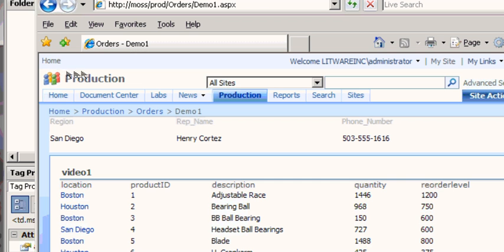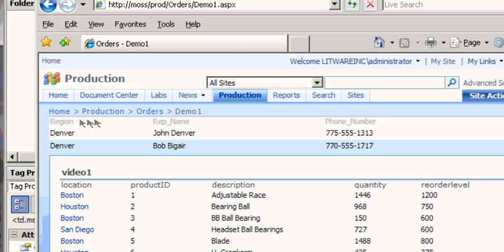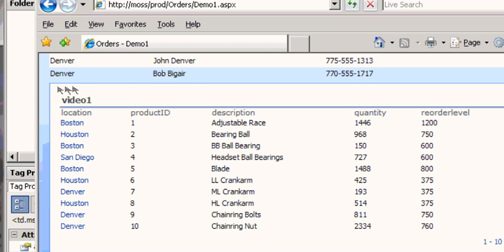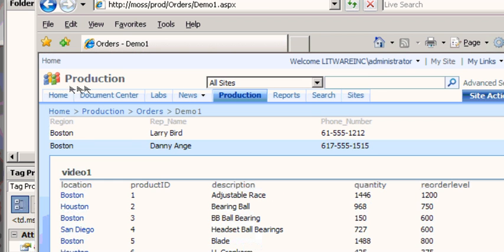So this top list is a big list, well not big but it's got lots of entries, and as I click on things like Denver and I scroll I can see that I've now looked at all the reps for Denver. And if I click on, well let's go back to Boston, so I got the Boston ones.